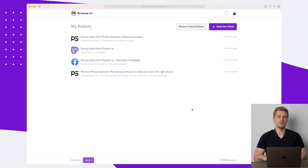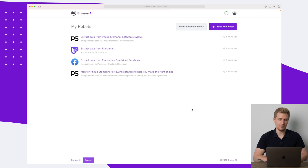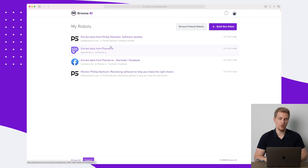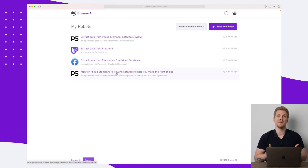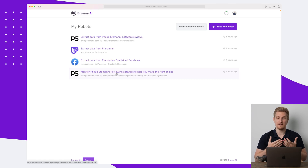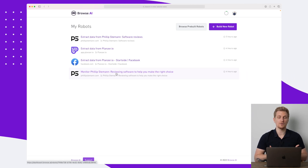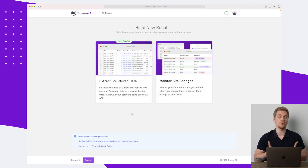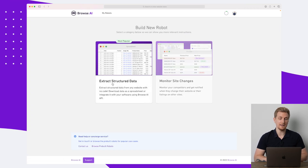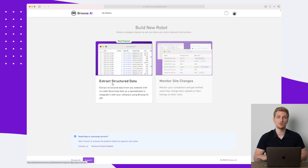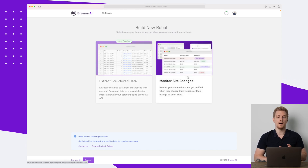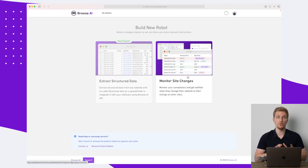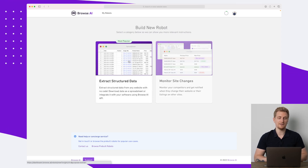Here we are in the Browse.ai platform, where you can see an overview of the robots I've been playing around with and testing. Using Browse.ai, you can set up two different types of robots: you can either choose to extract structured data and put it into a CSV file or Google Sheets, or you can monitor site changes. We will go through both, but we'll start by extracting structured data.